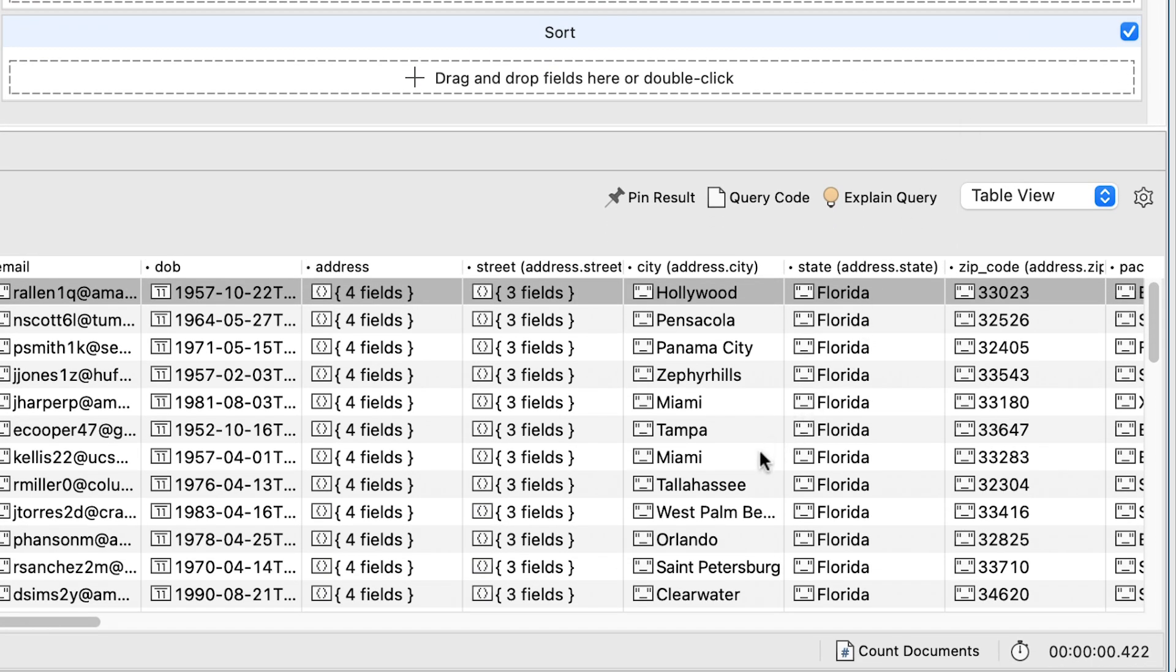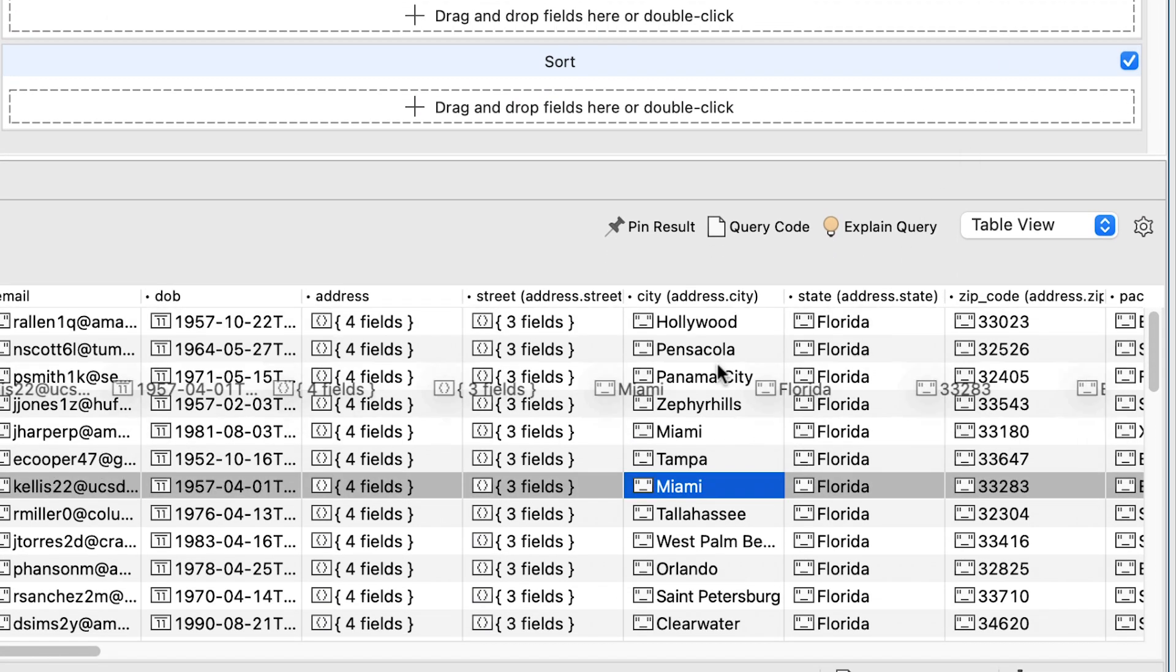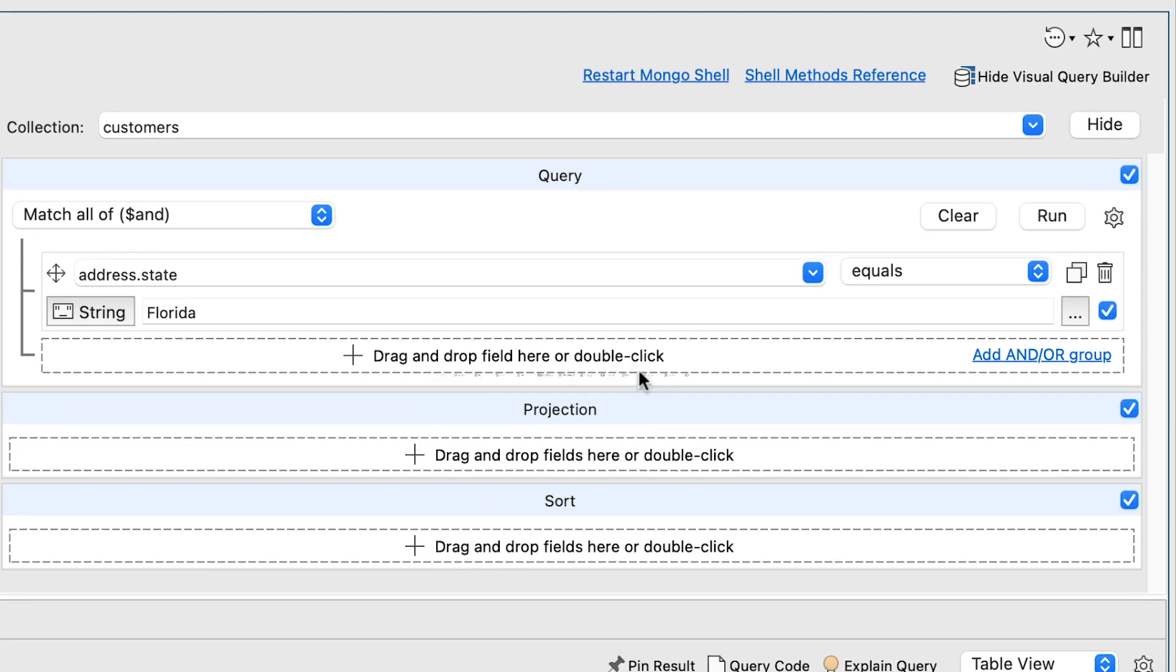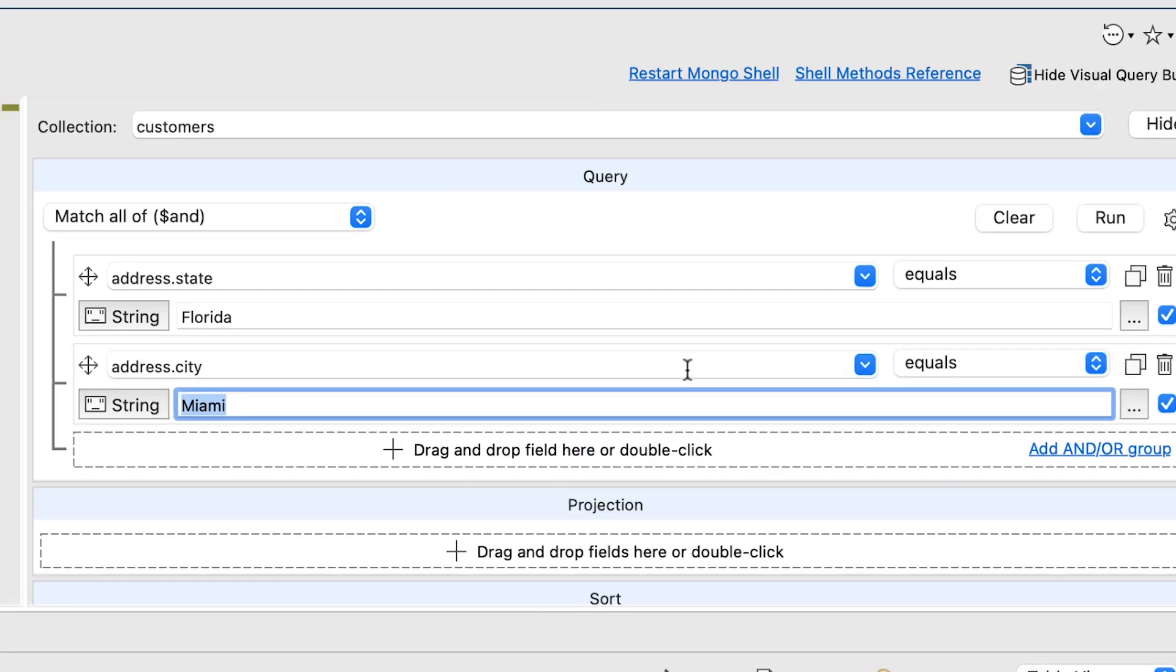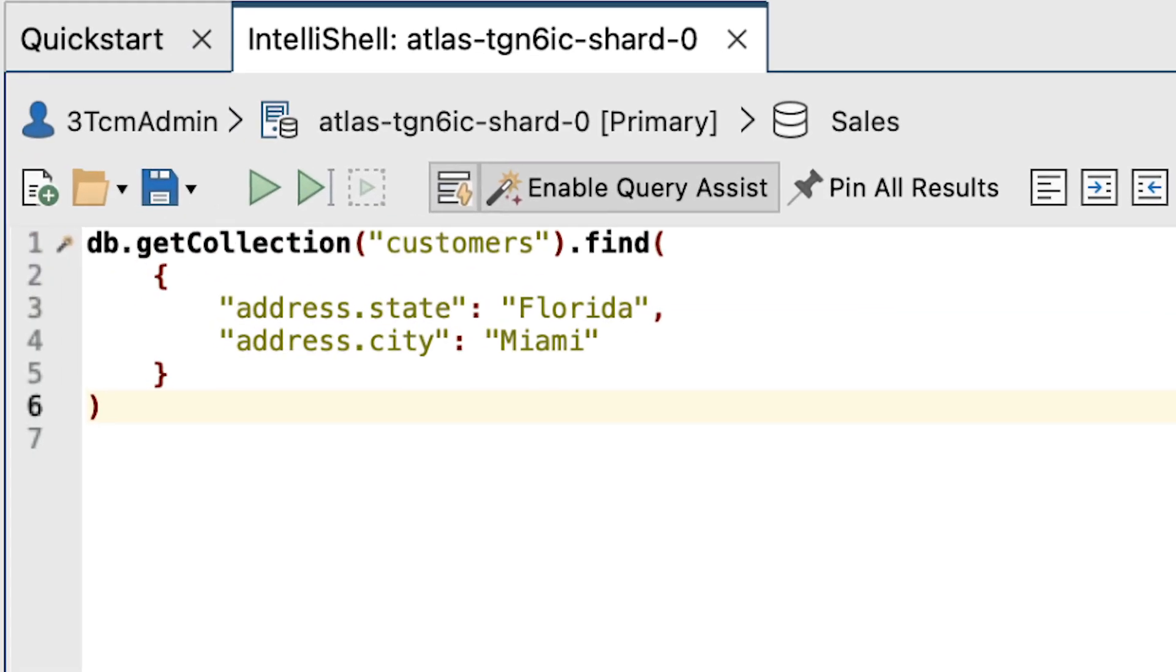Now, let's drag a city entry from the table into the builder. And we now have a query for customers in Miami, Florida.